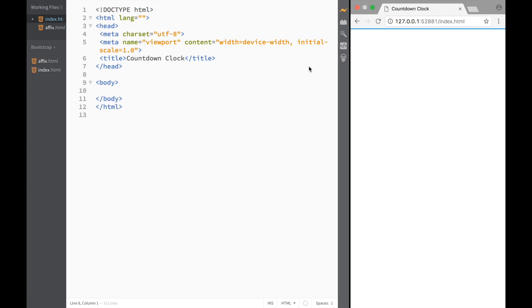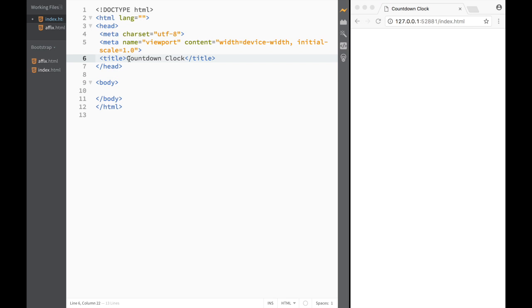What is going on guys, and welcome to the plugins and libraries video. In this video we're going to check out how we can get a countdown clock as a jQuery plugin.